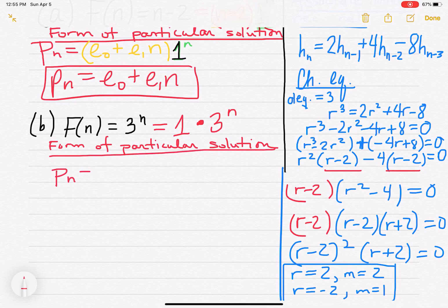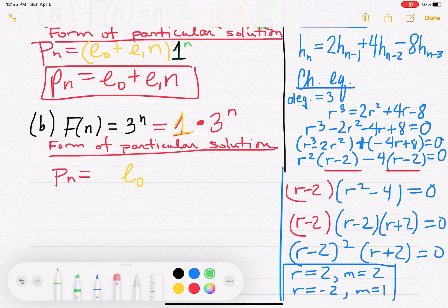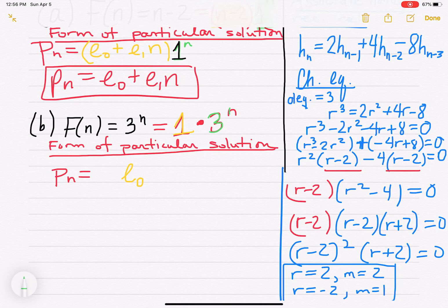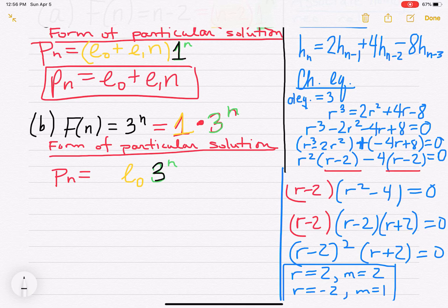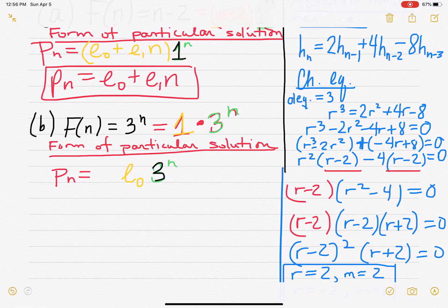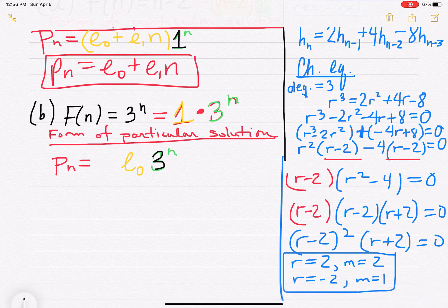The form of the particular solution is p_n equals e0 times 3^n, where e0 is a constant — a polynomial of degree 0. We check the geometric base 3: is it one of our roots? No, the roots are 2 and negative 2, so we don't need to add any extra n in front. The form is p_n equals e0 · 3^n.